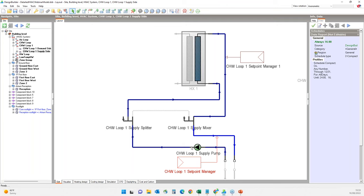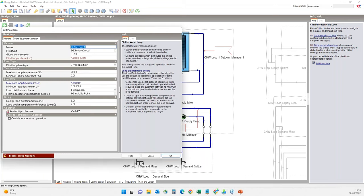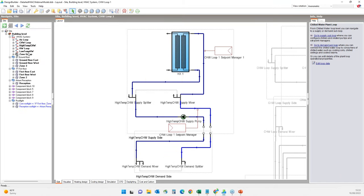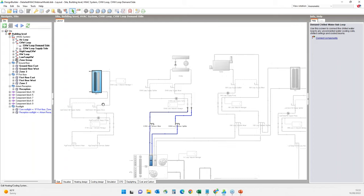Going to the loop edit dialog, I'll change its name to 'high temperature chilled water' and set the loop design exit temperature to 16 degrees with a delta of 4.